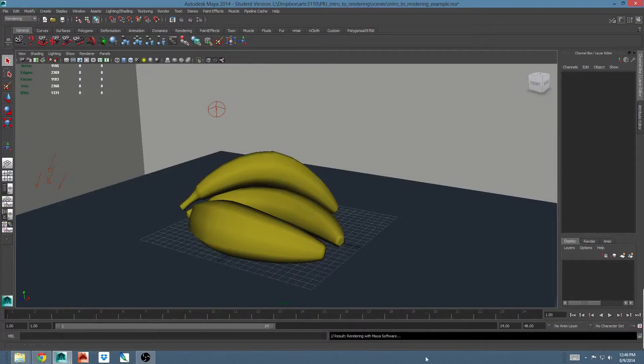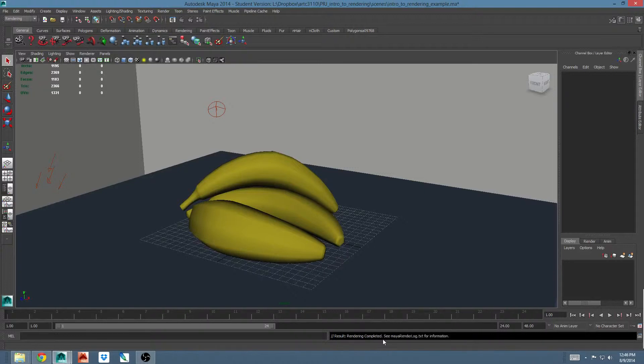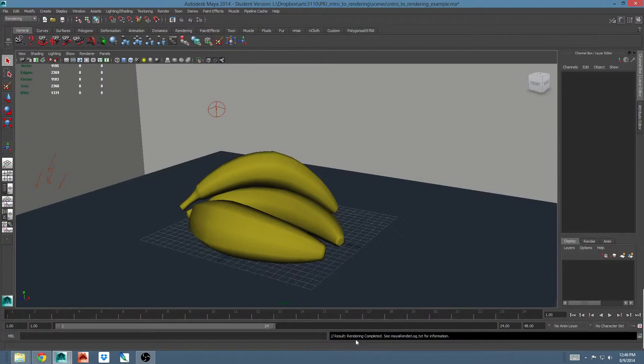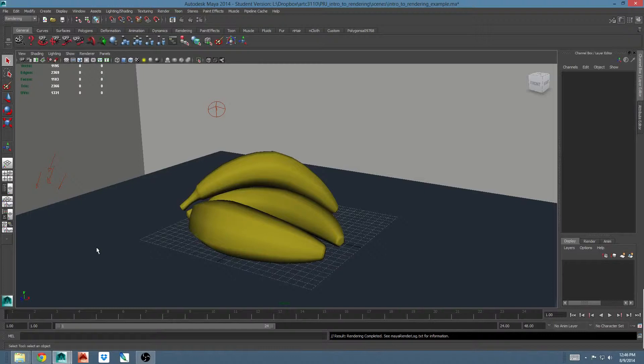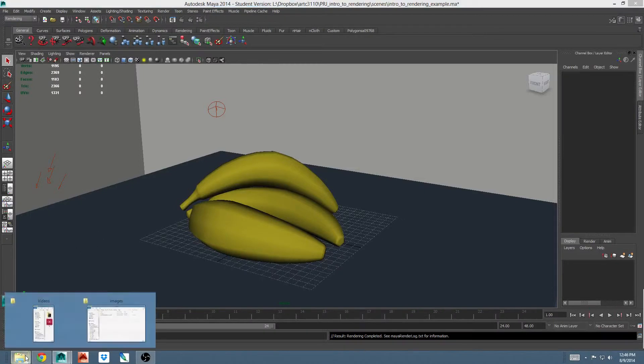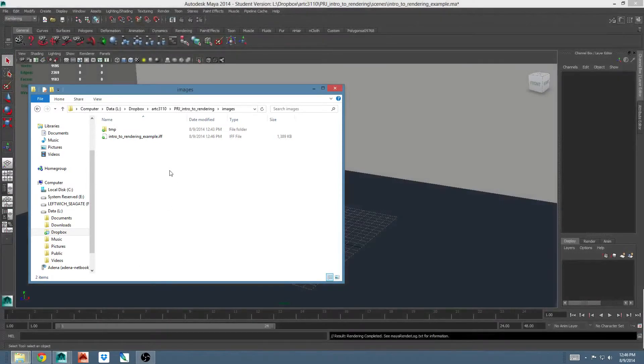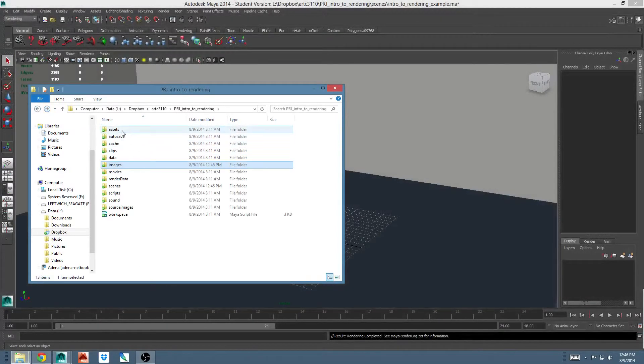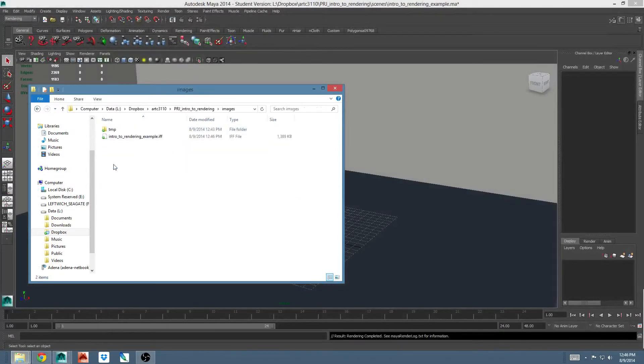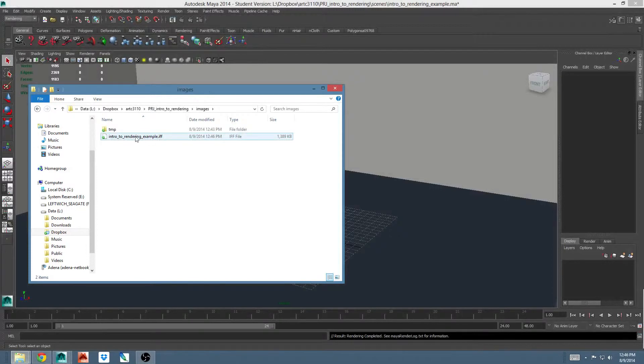When I hit batch render, you'll notice at the bottom right, there's a status. It tells me it started, you saw some percentages, and then it tells me when the render is complete. Whenever you do a batch render, the image that you've rendered ends up in your images folder inside your project directory. This is my project directory. There's my images folder. Here's the thing I just rendered.